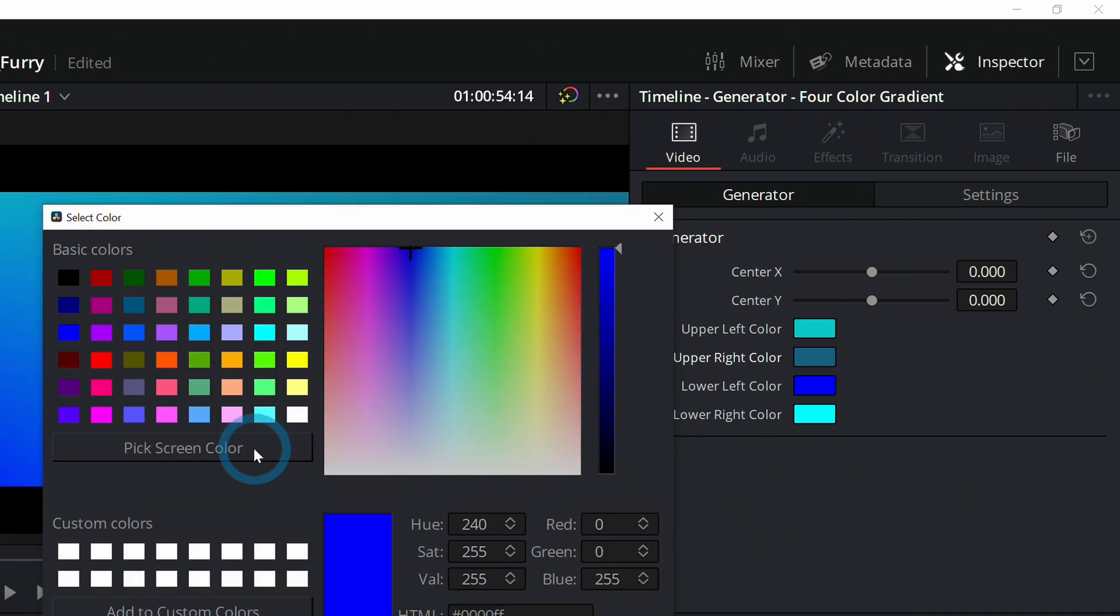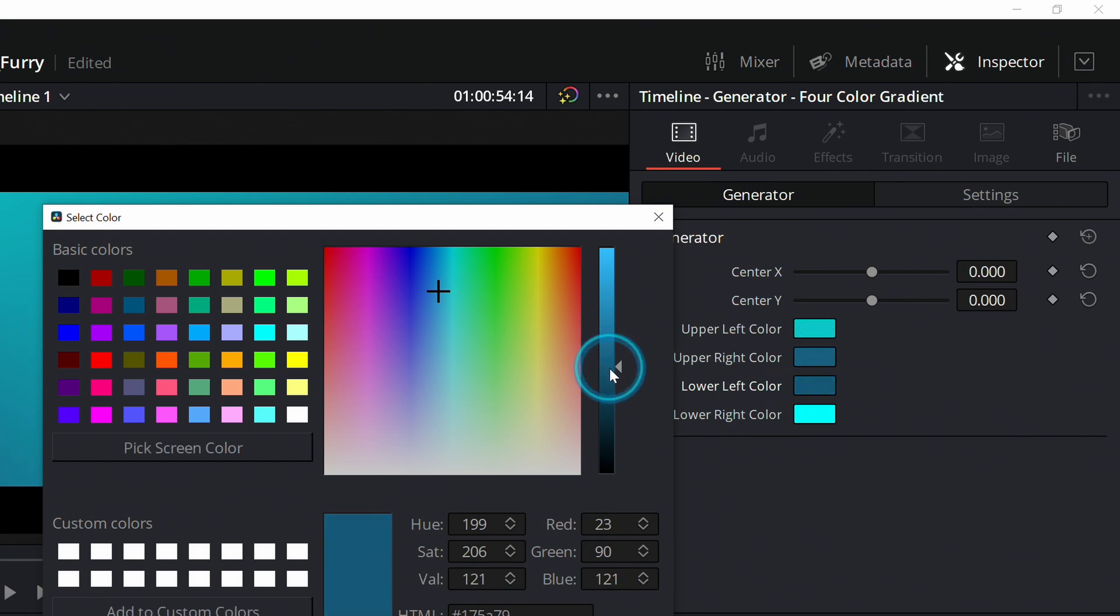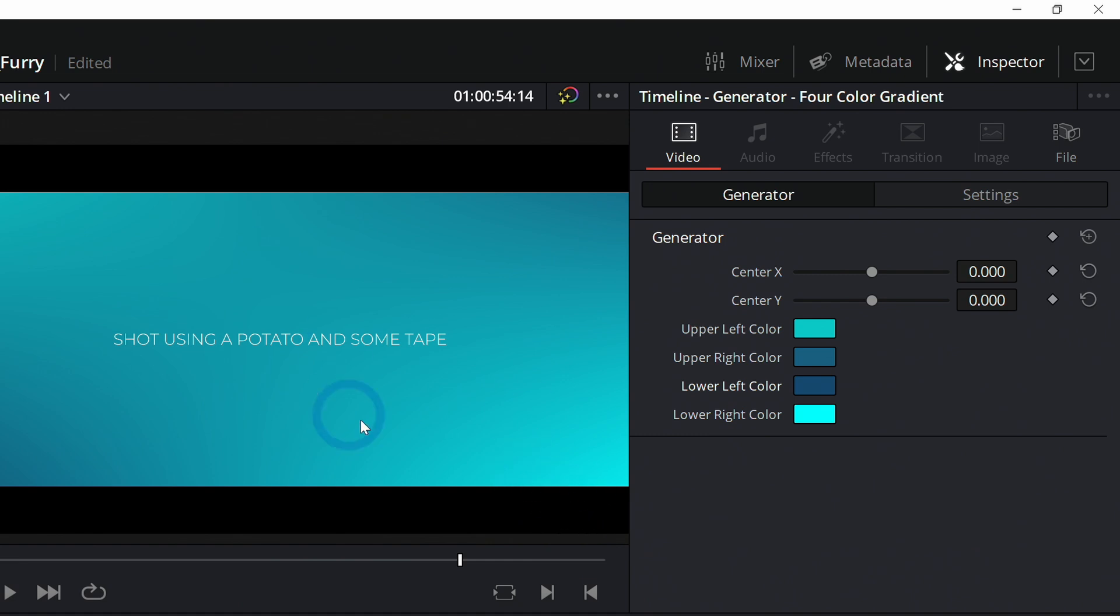If you did want to pick the exact color, you can click this pick screen color and just pick this color like this. But I'm going to make it just a little different again because I think it's nice. And now look, this looks like we shot this on a nice little psych wall or something. It's nice and subtle, it's classy.